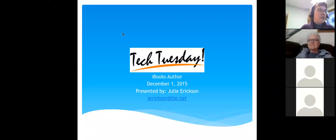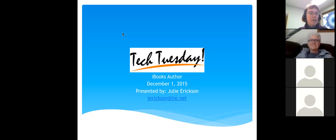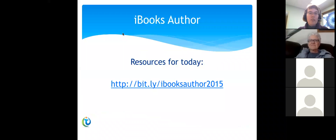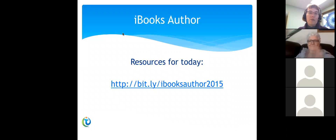Good afternoon. Thank you for joining me, Julie Erickson. I'm a learning specialist here at TI for Tech Tuesday. This month we are learning about iBooks Author, and all the resources for today's session are available at this URL. You were also sent them in your login email, and we're going to be going through a lot of those resources.